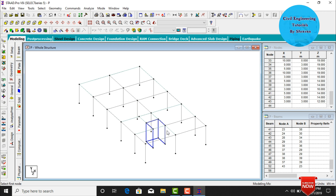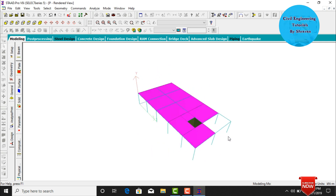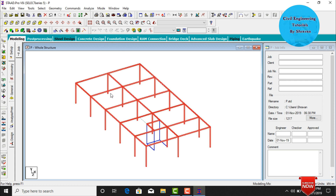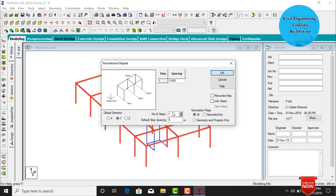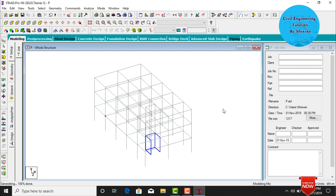I'll show the ground story model in 3D rendering view. This is the 3D rendering view of the ground story building. Now we need to copy this ground story to the remaining two stories. Select all (Ctrl+A), go to Transitional Repeat in the Y direction, select number of steps as 2, each step of 3 meters width, click Link Steps, and click OK. This copies the ground story to the remaining stories.